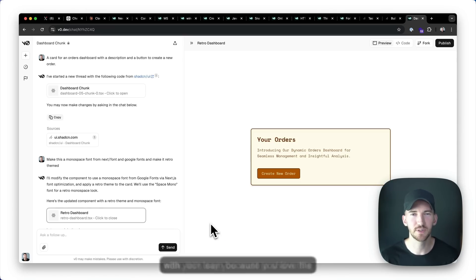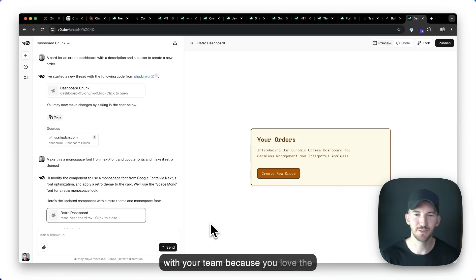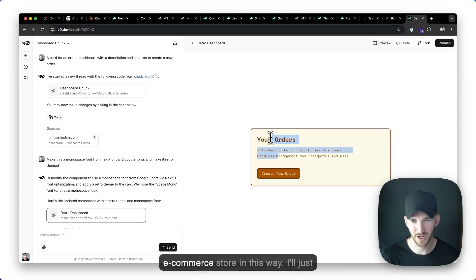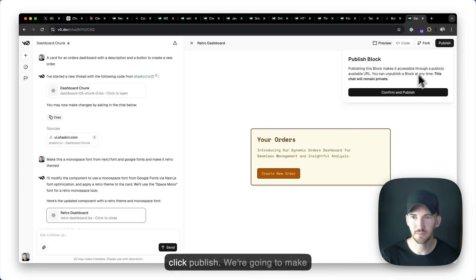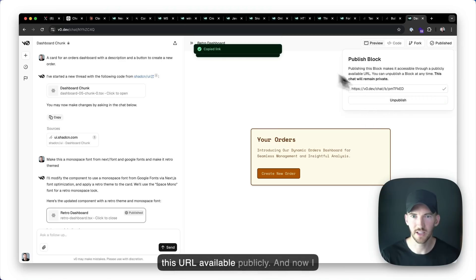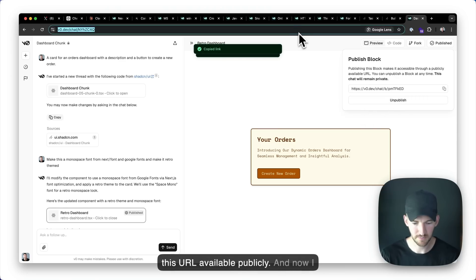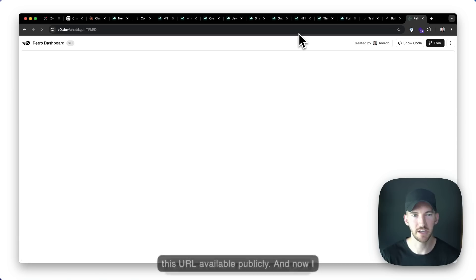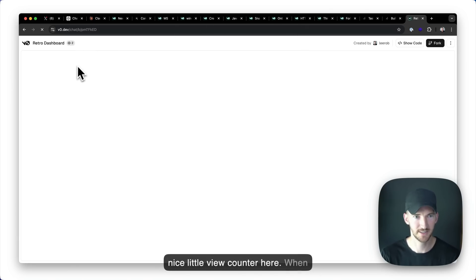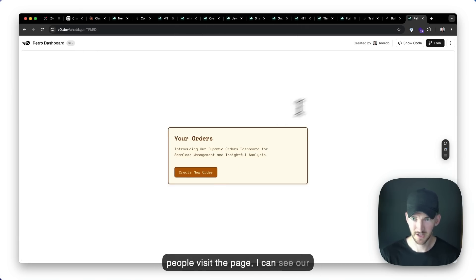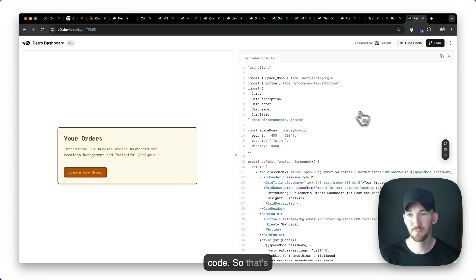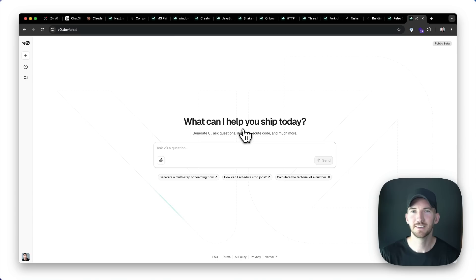Now let's say you want to share this with your team because you love the style and you want to build your e-commerce store in this way. I'll just click publish. We're going to make this URL available publicly. And now I can share it with people. I've got a nice little view counter here. When people visit the page, I can see our component and also explore the code. So that's pretty nice.